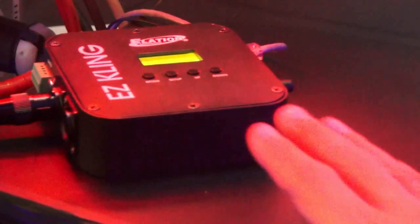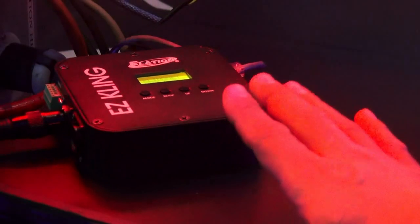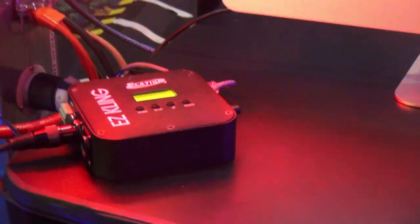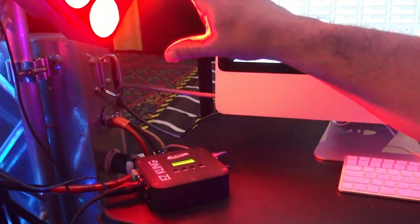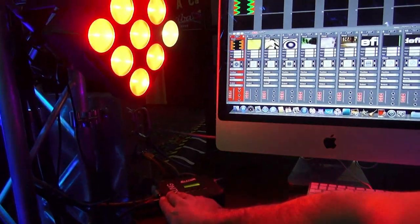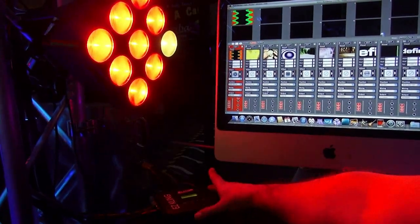Here we have our AZ ClingBox. This allows us to control any of our products that have pixel mapping capabilities using a DMX output and an ethernet connection in.